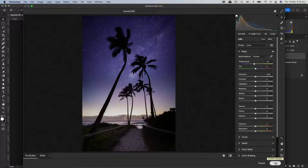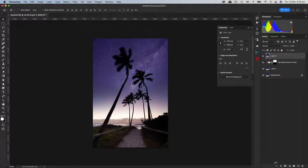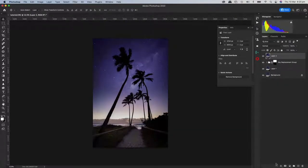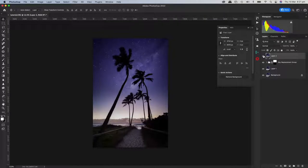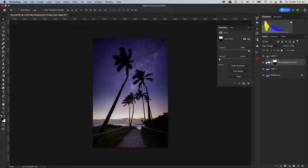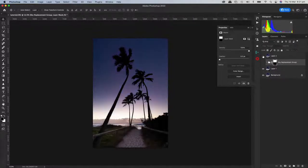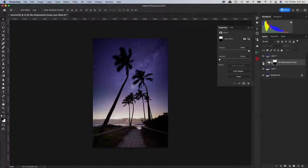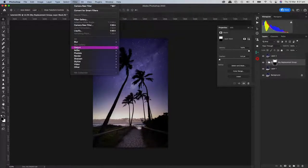That is a problem when you're in Lightroom — when you go to Photoshop and come back, you're either on a PSD or a TIFF, you're no longer processing the raw file after you've done your work in Photoshop. So that's just awesome. If I hit OK it comes back in like this — and there's our vignette. Let me show you the before and after.